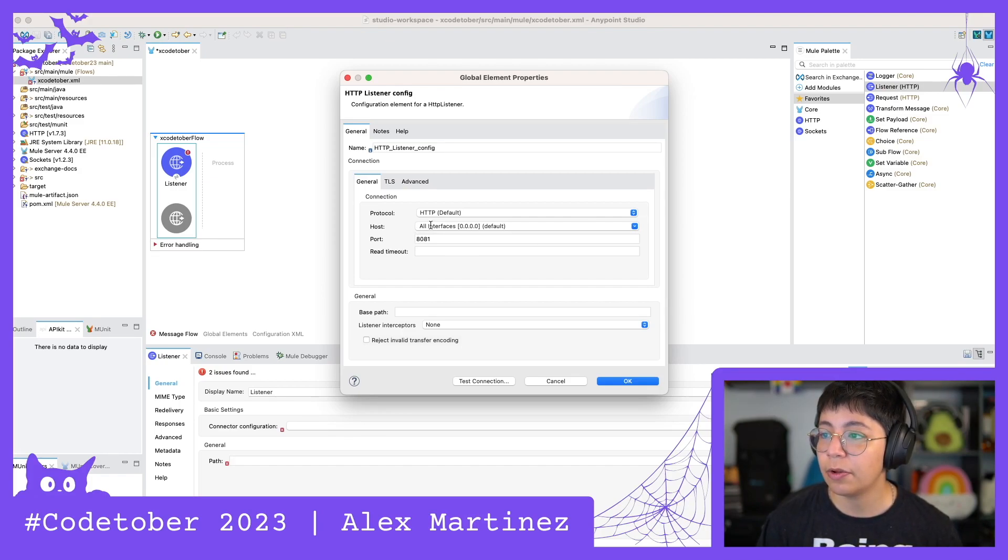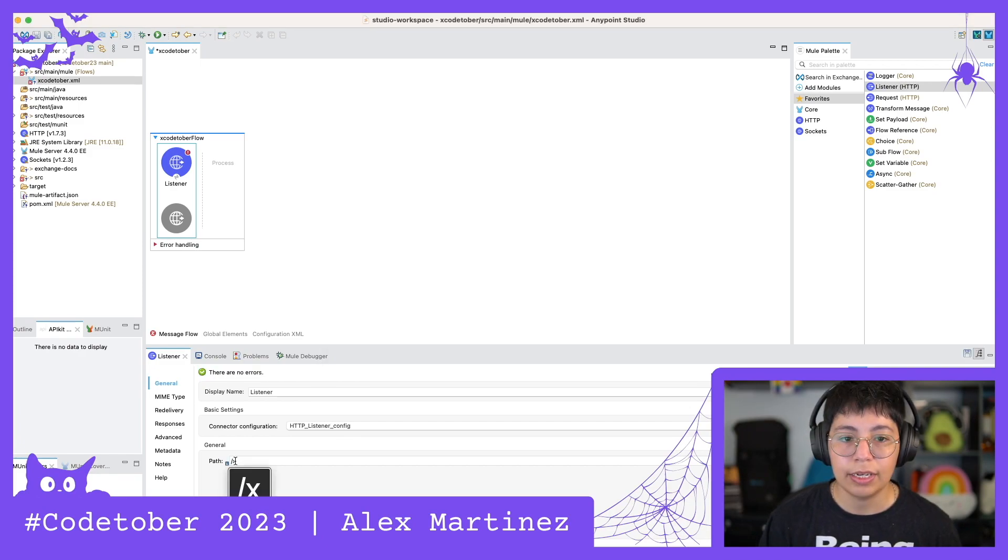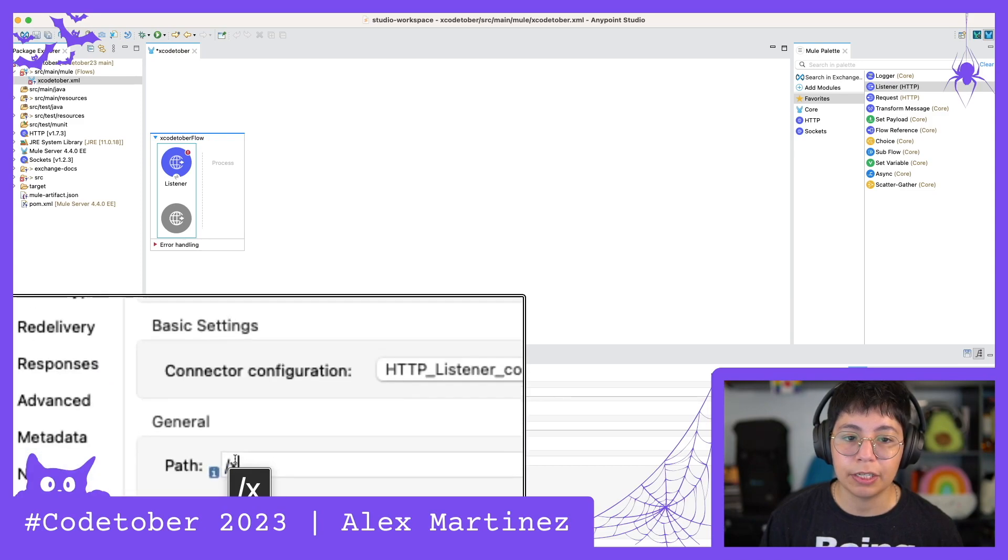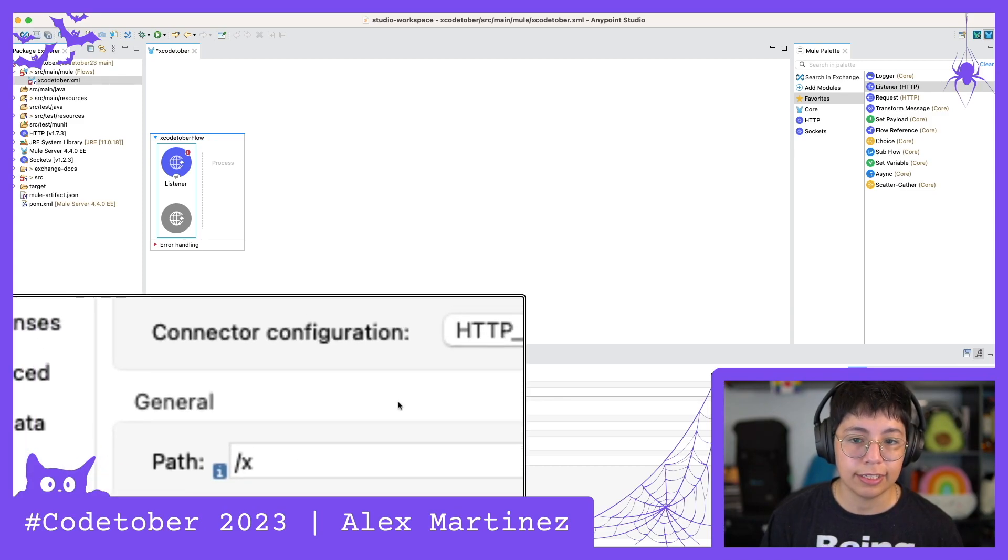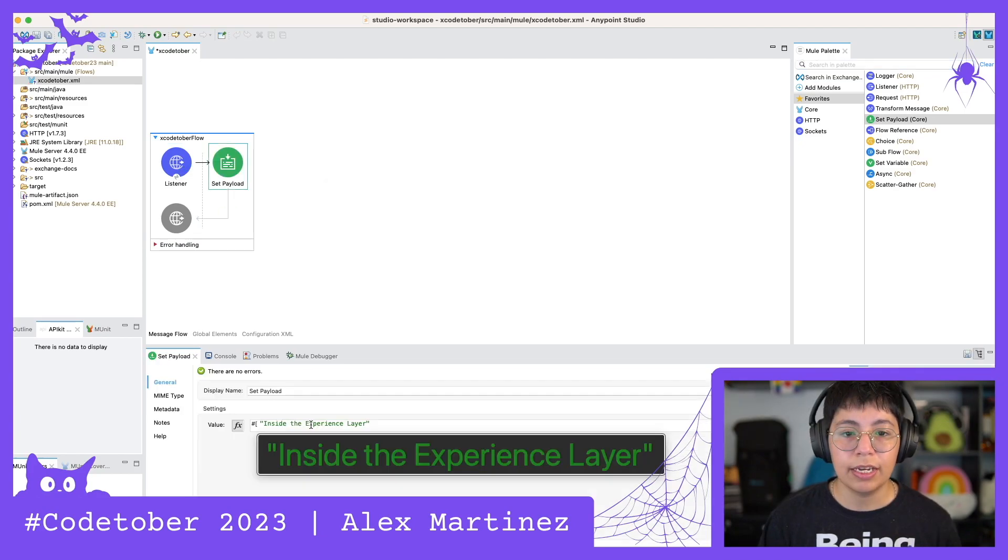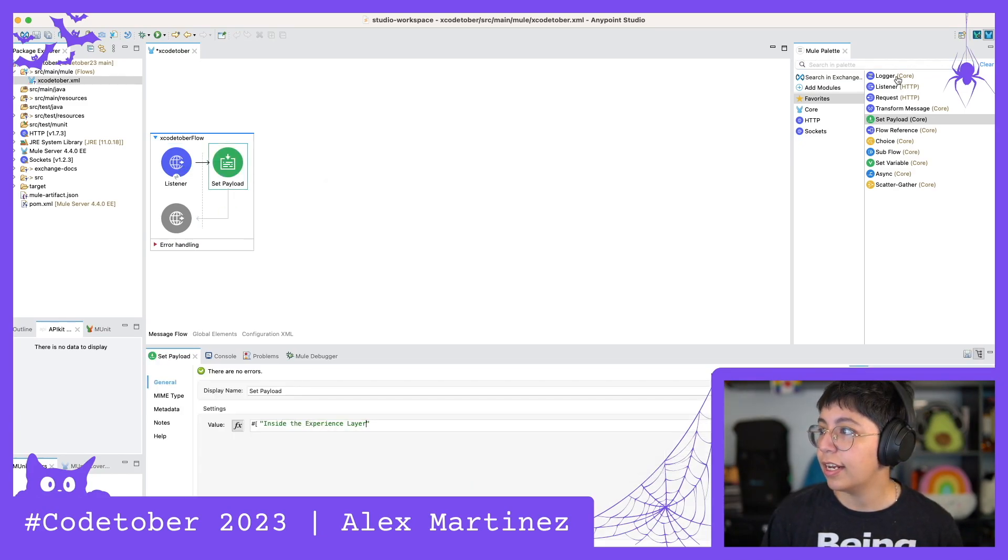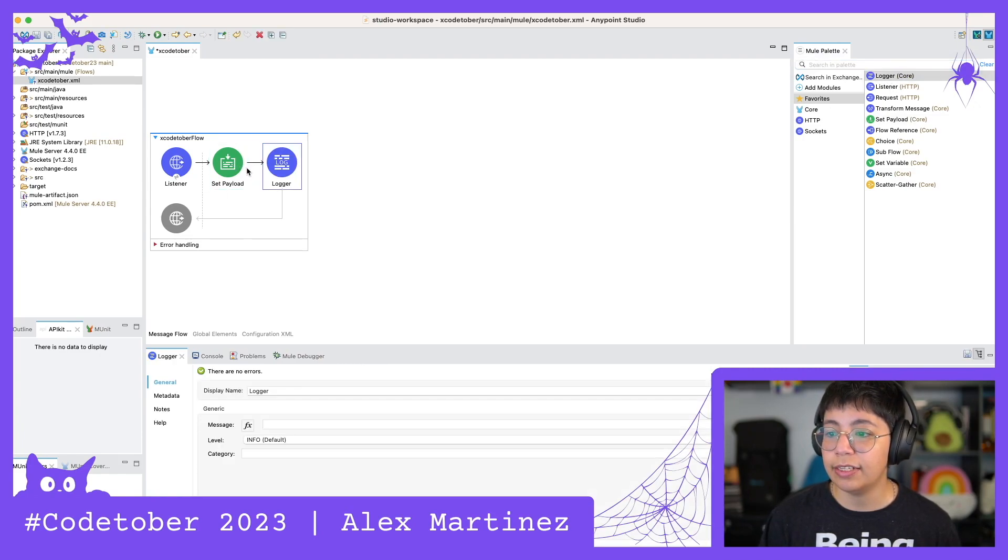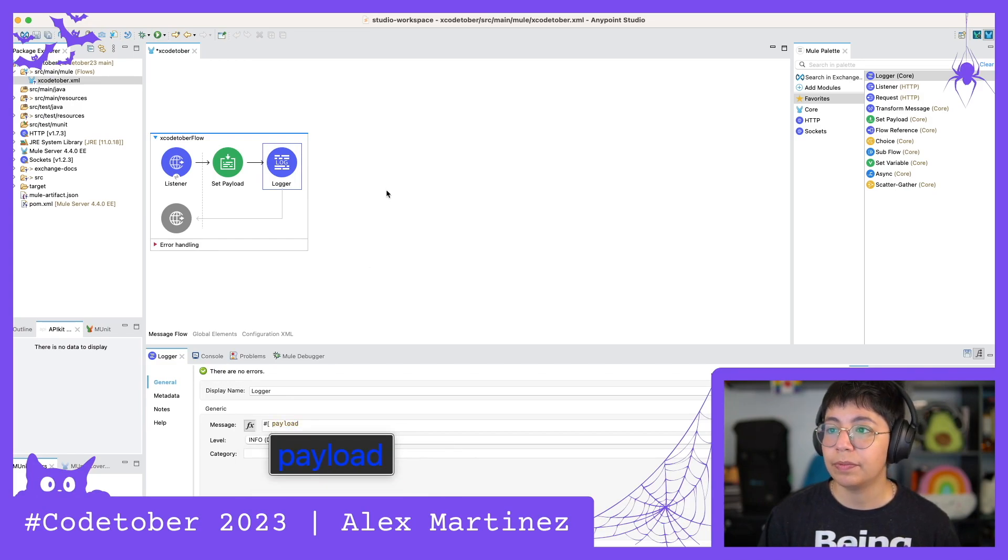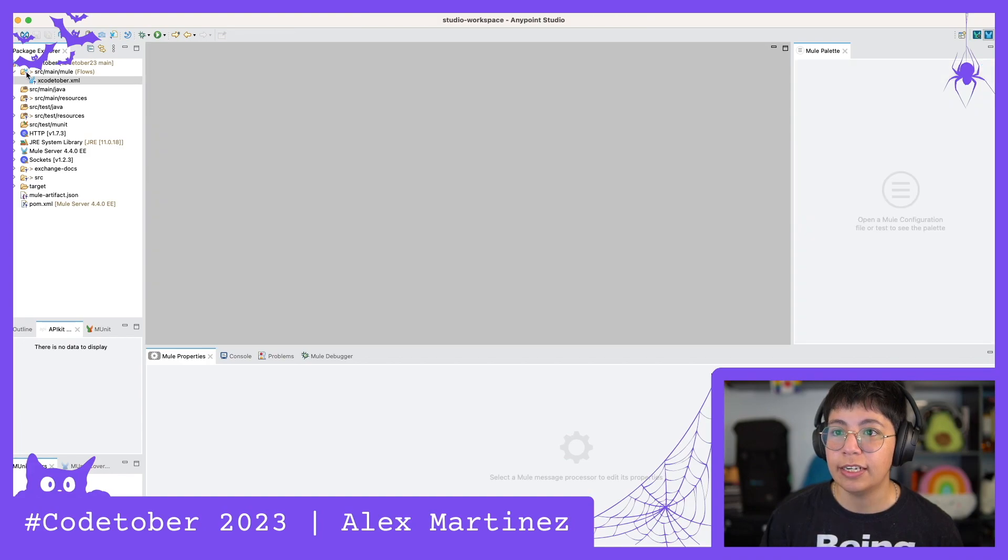Okay so for this one I'm gonna use 0.0.0.0 and the port is gonna be 8081 and then on the path down here I'm just gonna put literally just slash X because I have no creativity. Then I'm just gonna set a payload and it just says inside the experience layer. Then I'm gonna add a logger to output that in the console as well. Here I'm just outputting the payload. Beautiful. Save and that's all for the experience layer.